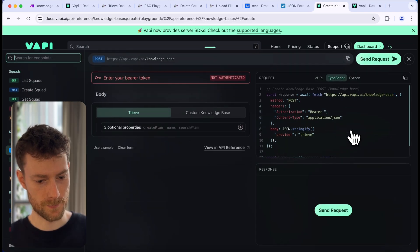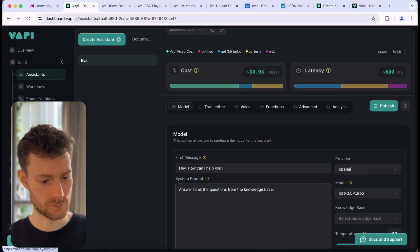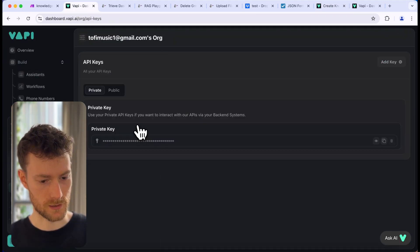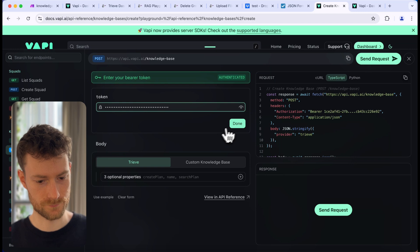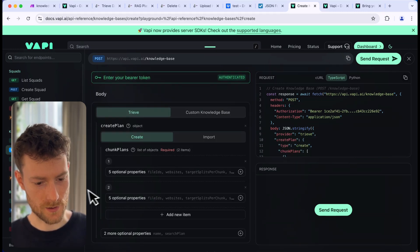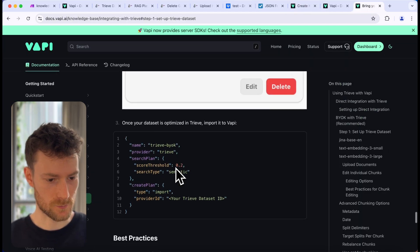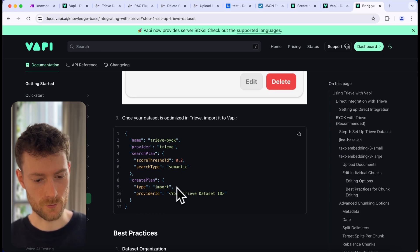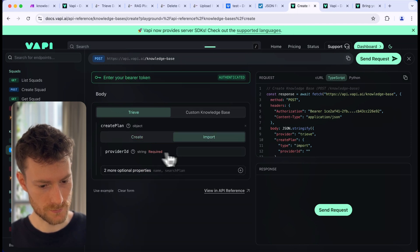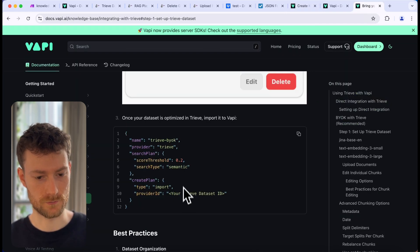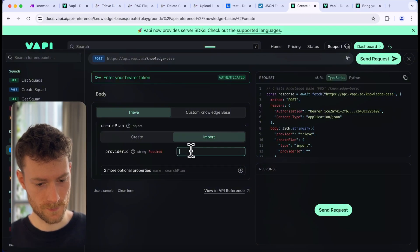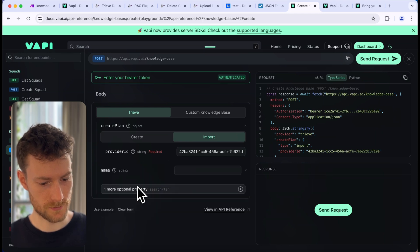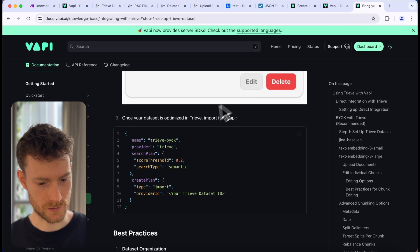Click on 'Play' and paste our WAPI private API token. Now we need to update these properties following the documentation. It's going to be an import type, so switch to 'import.' The provider ID should be your Treve dataset ID — copy that from the Treve dashboard. For the name, let's set 'Treve B.Y.O.K.' For the search plan, set the search type to 'semantic' and the score threshold to 0.2.